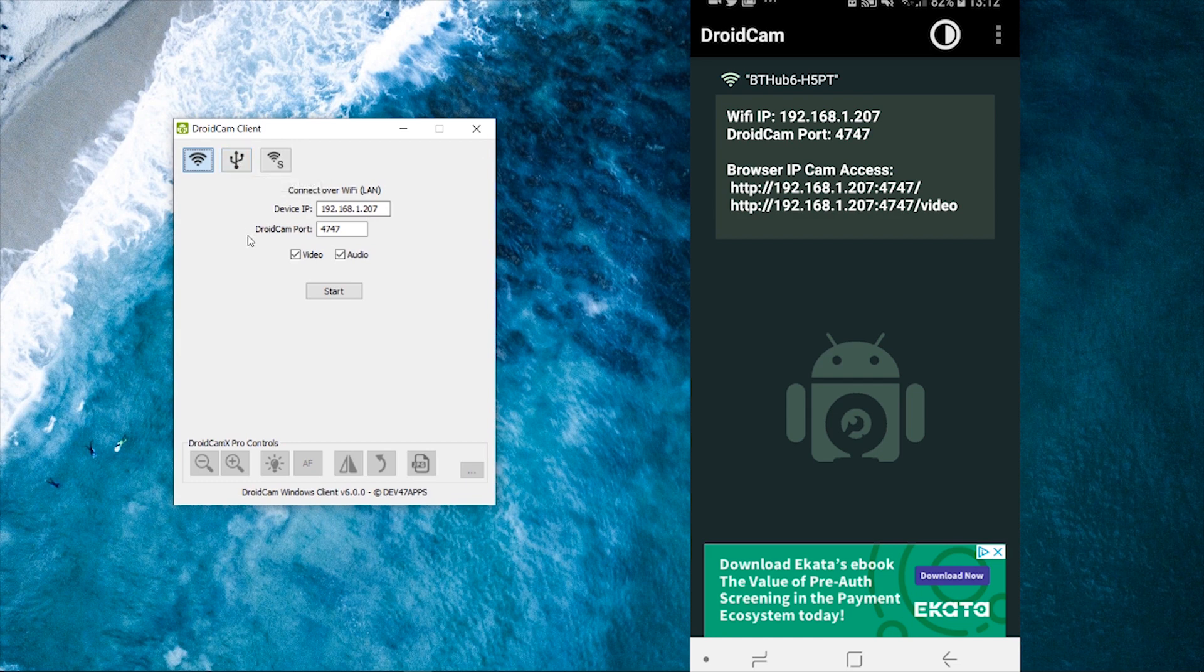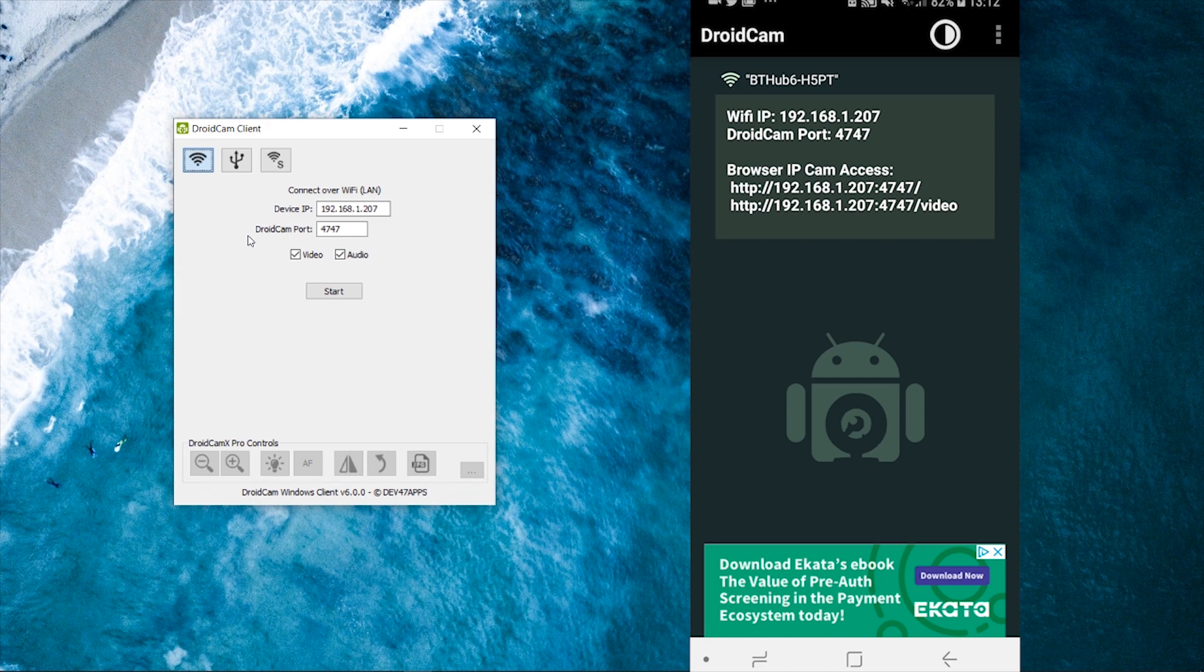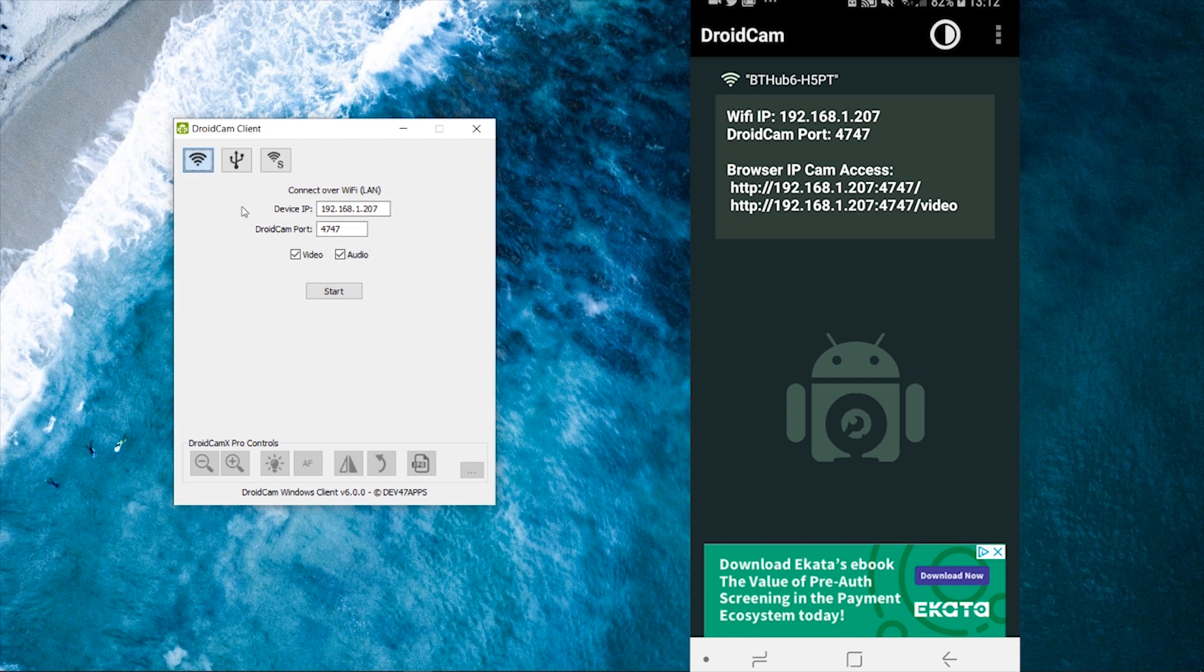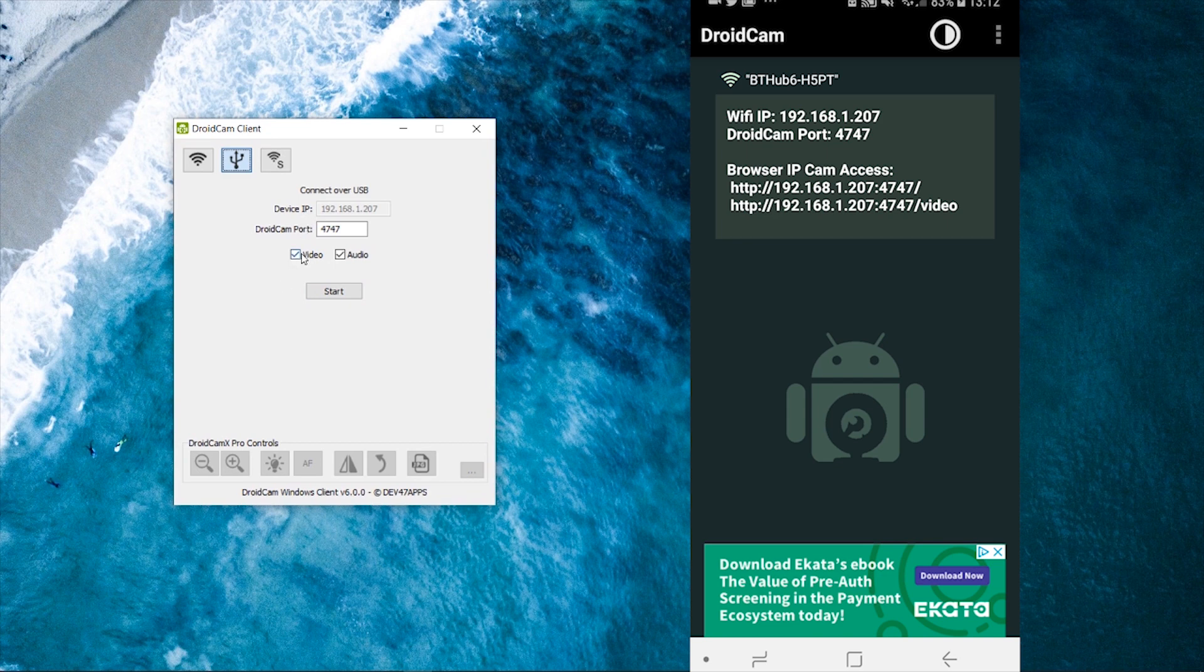Now you want to fit your phone charger into your Android phone, plug it into your computer. So you've got a direct USB connection from your phone to your computer. Now what you can do is you can click on the USB box and you simply want to click on start. You can tick whether you want video and audio or just video.